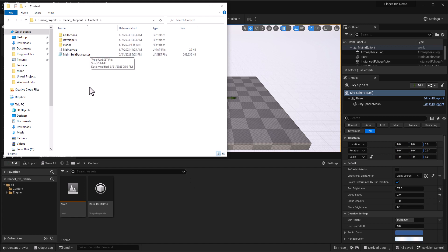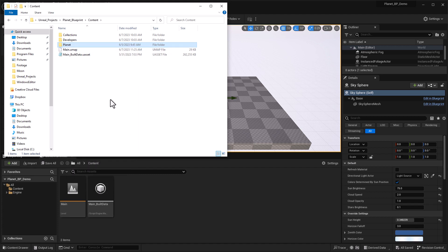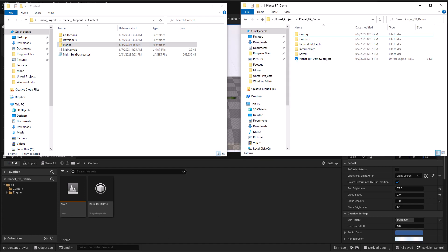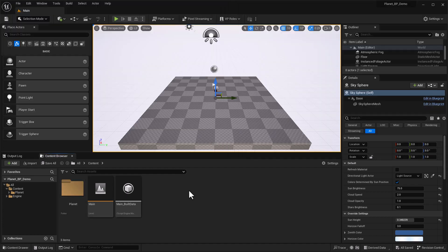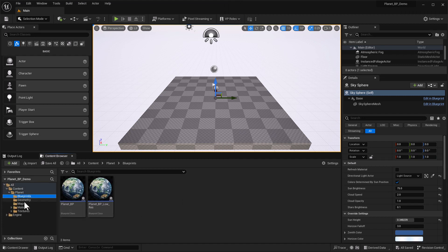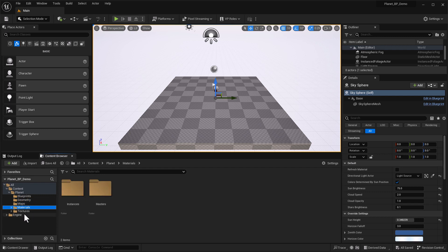Double-click into the content folder and you can see there's a bunch of stuff, but what you really need is right here in the Planet folder. Right-click and choose Copy, or Control-C. Then open up the folder for your current project, go into the content folder — there's no planet folder here yet — and hit Control-V or Paste. Now we've got this planet folder, and if we open it up, we can see blueprints, geometry, maps (which are levels), materials, and textures.